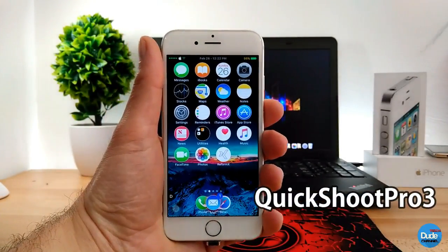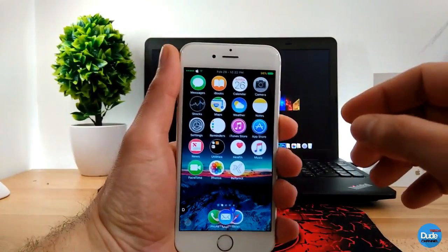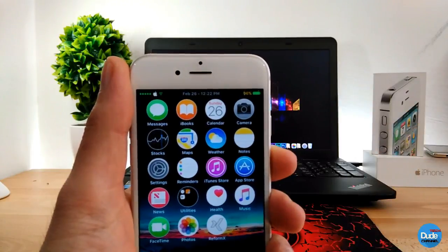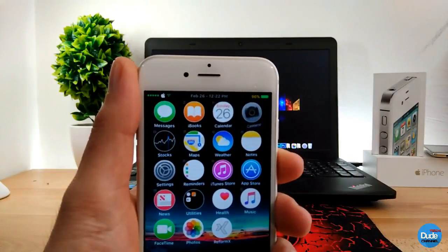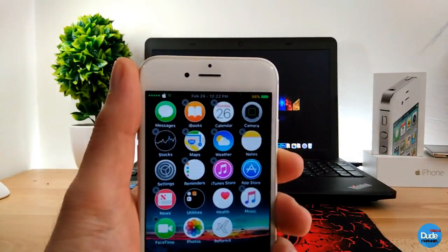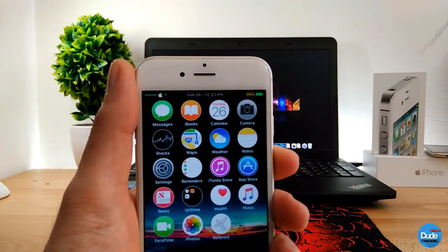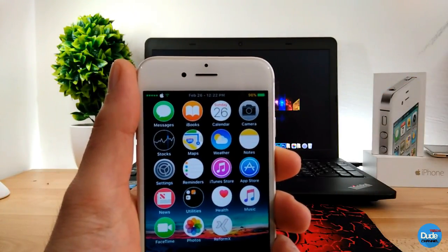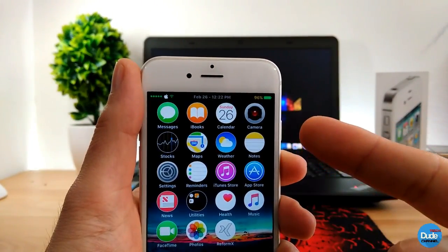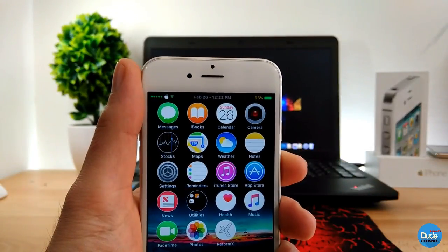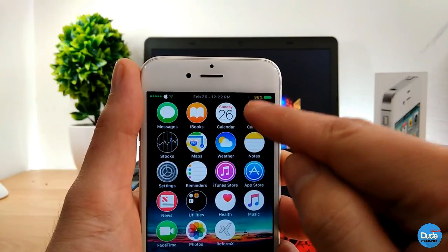QuickShoot Pro 3 allows you to use your camera icon from your home screen. If you want to take a picture from your home screen, all you need to do is just double tap on it, just like so. I already took a picture. And then if you want to take a video, it's easy — triple touch: one, two, three — and as you can see right now I'm taking a video.